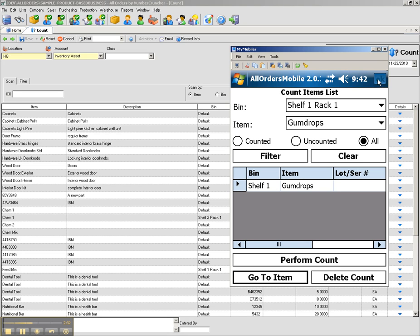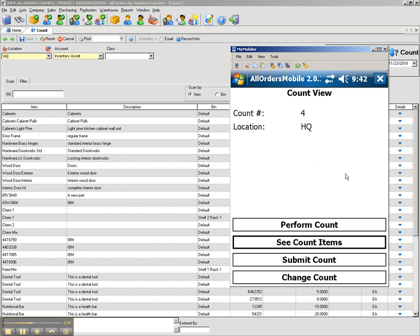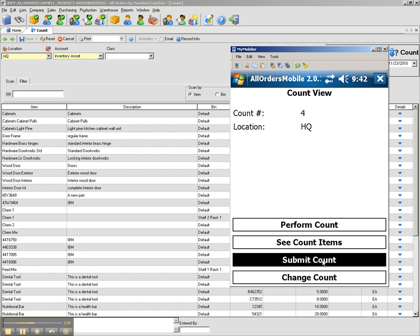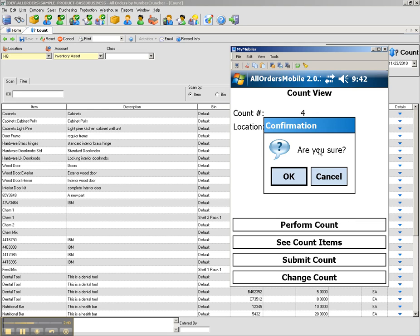When I am done, I can click OK to go back to the main screen. Submit count will send the counted inventory to all orders.